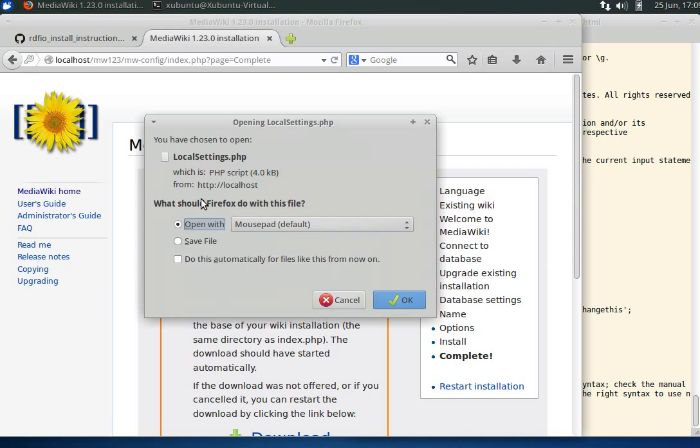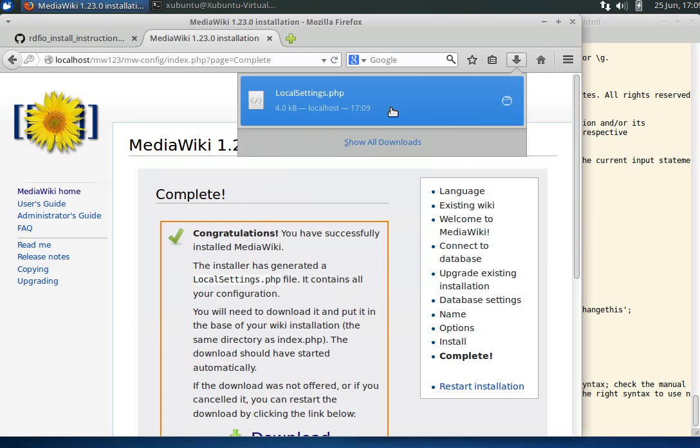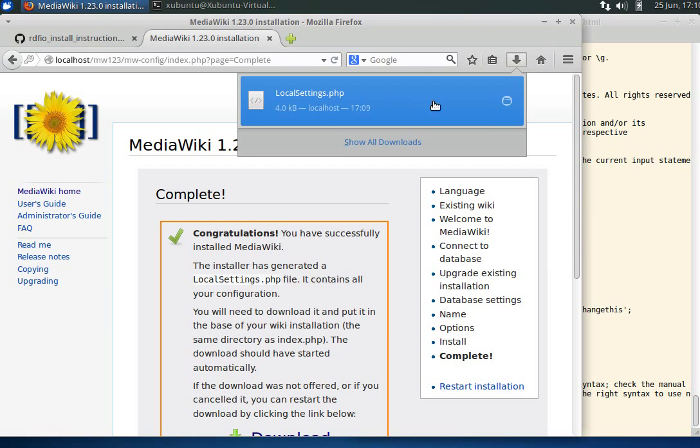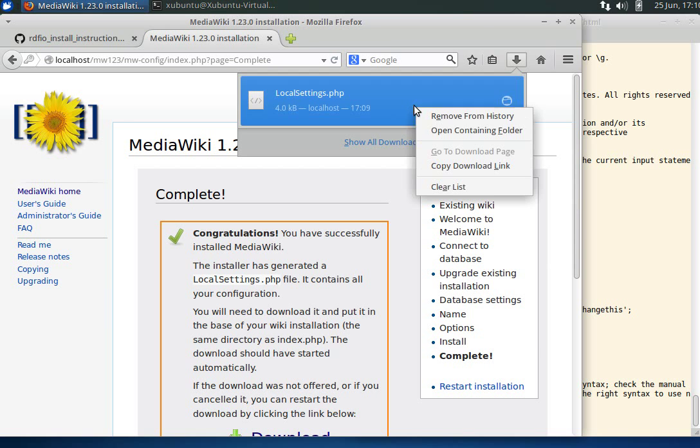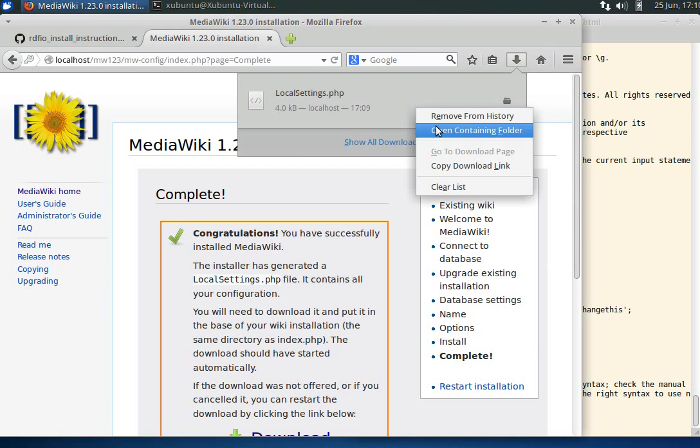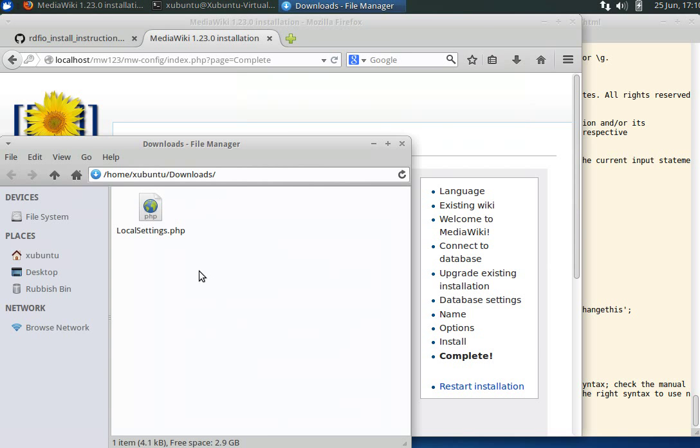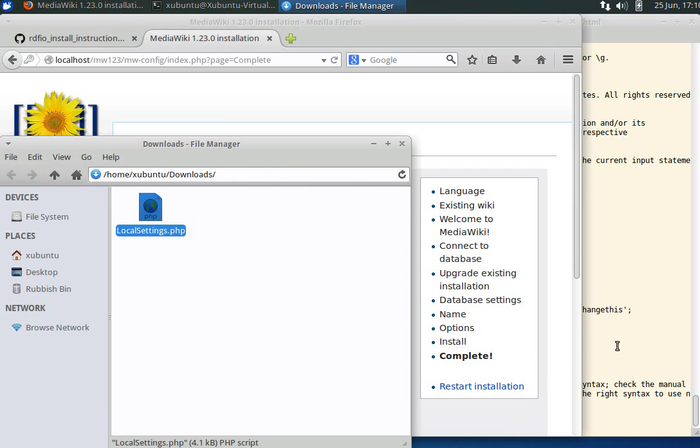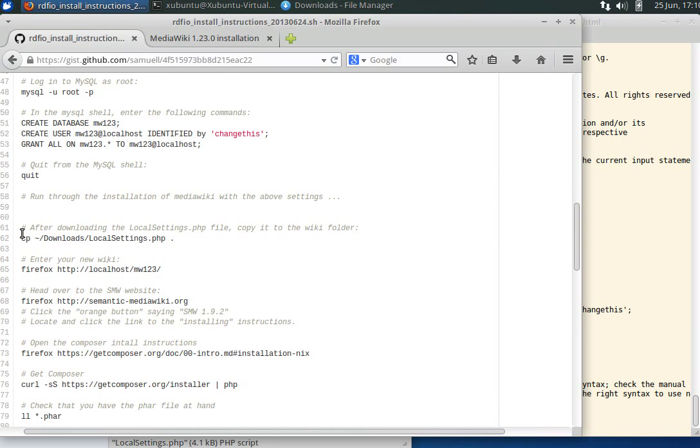Congratulations. Now we're offered to save a local settings file. It's saving it to some location we don't know, but if we right click and open containing folder, we can see where it is. It is in our home folder/downloads.